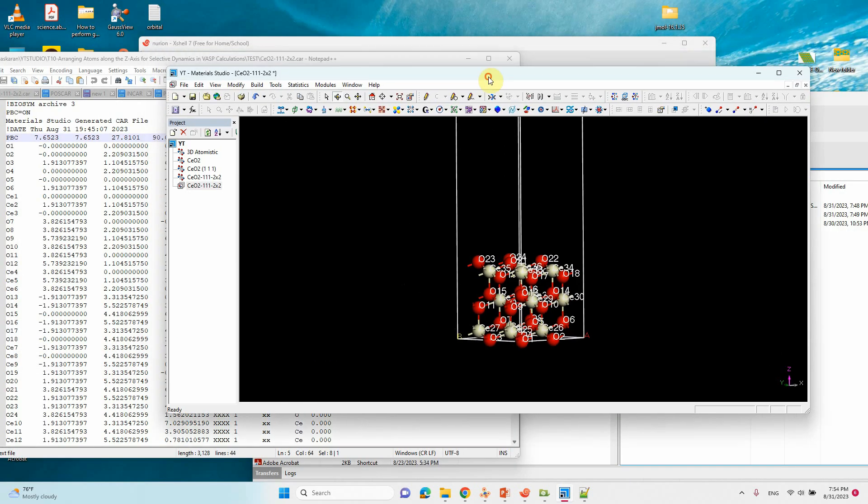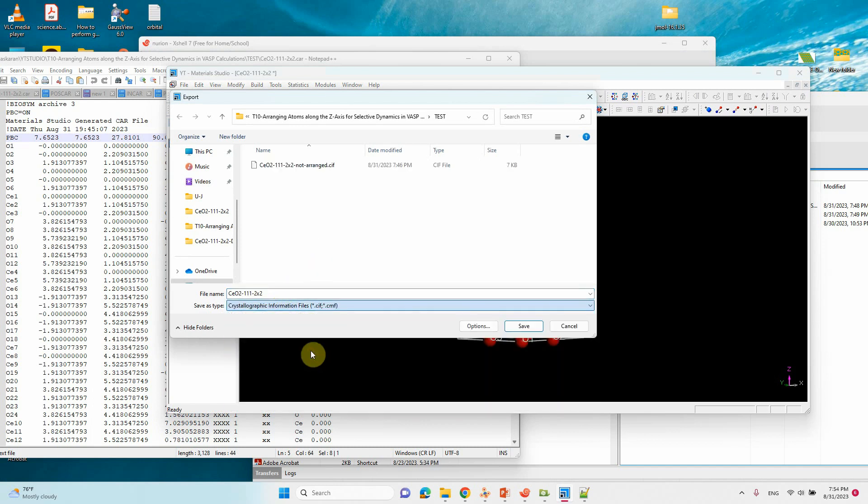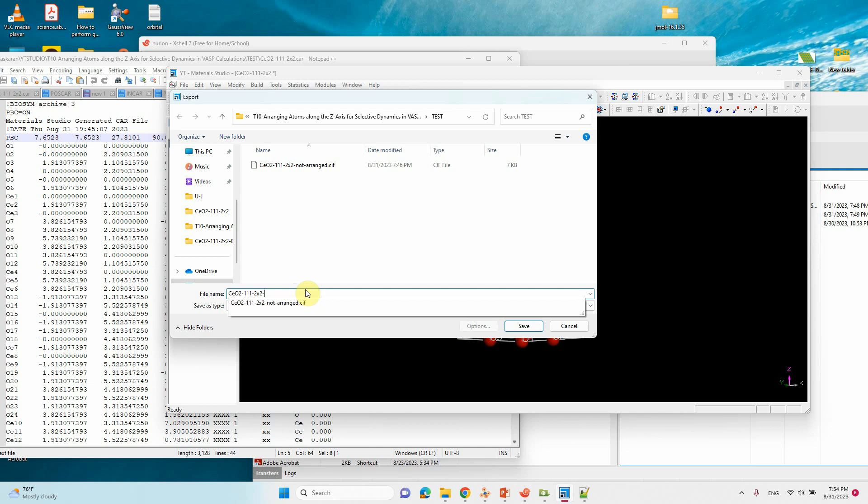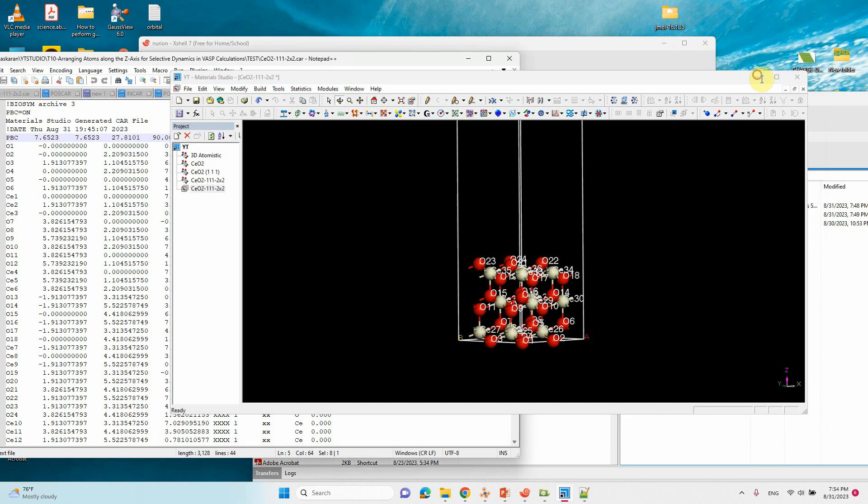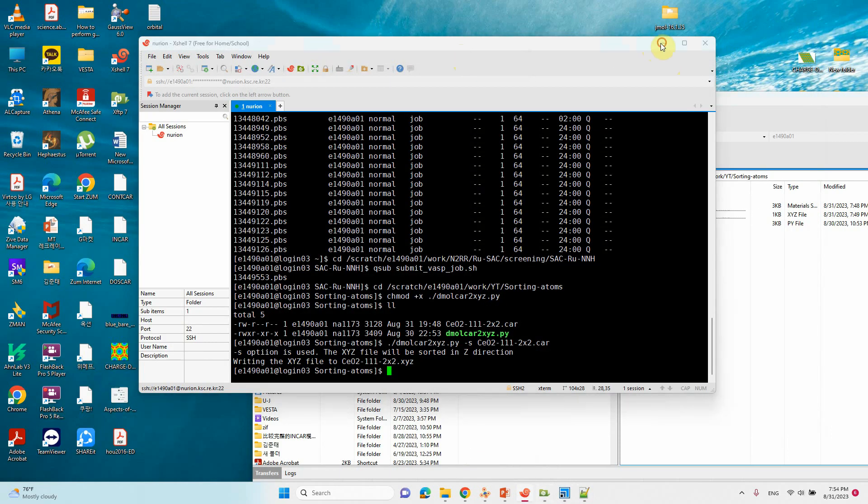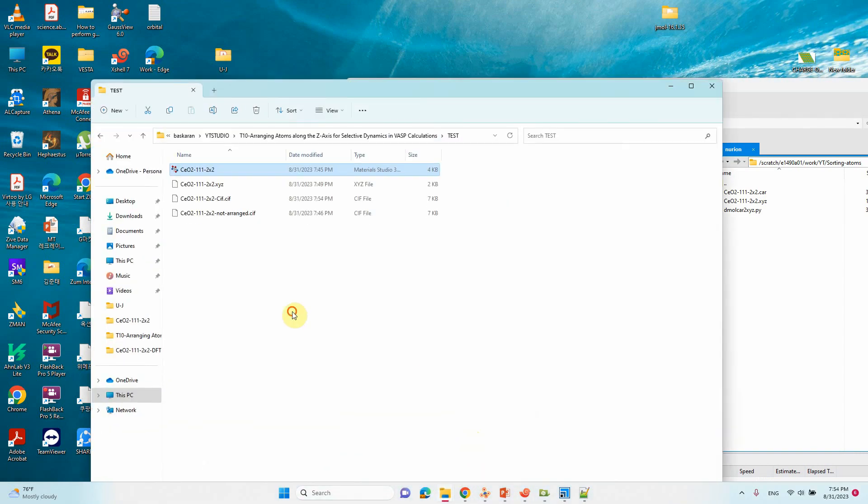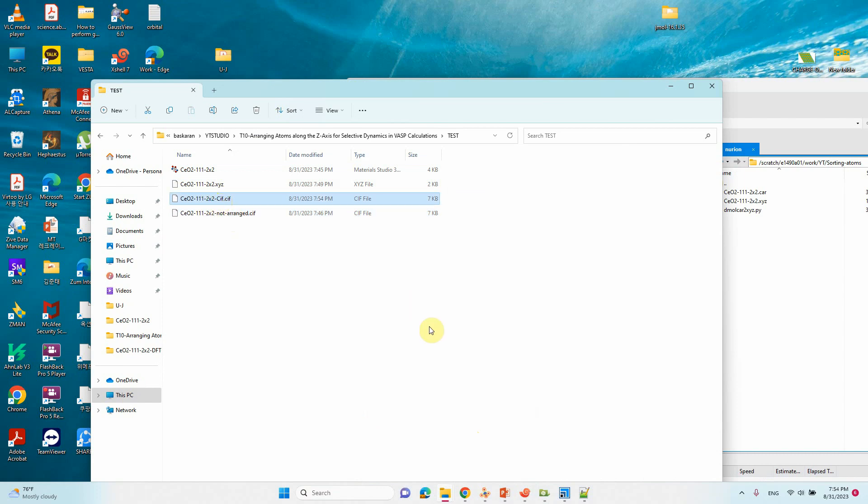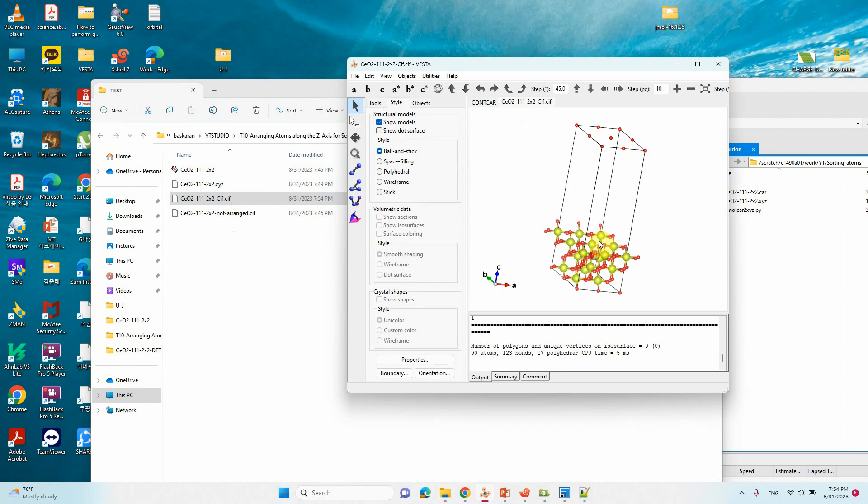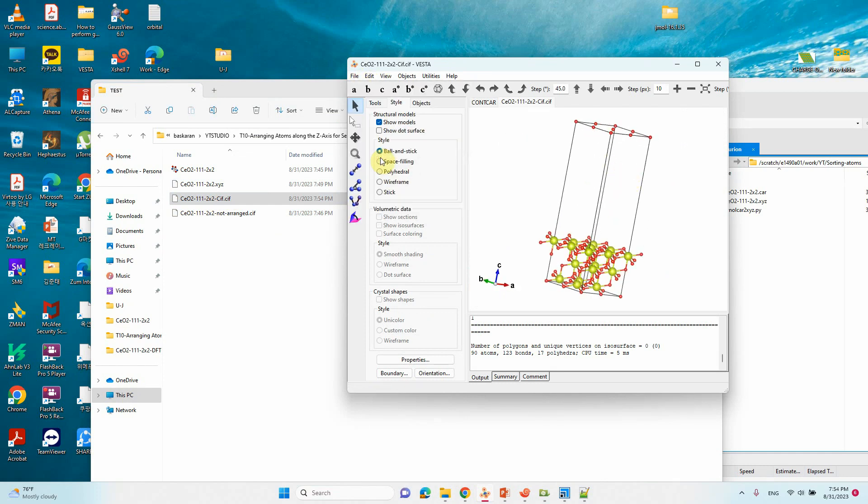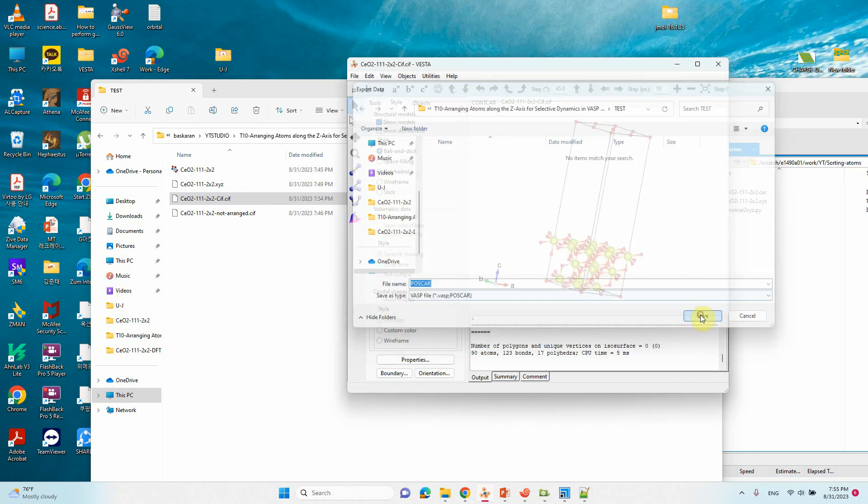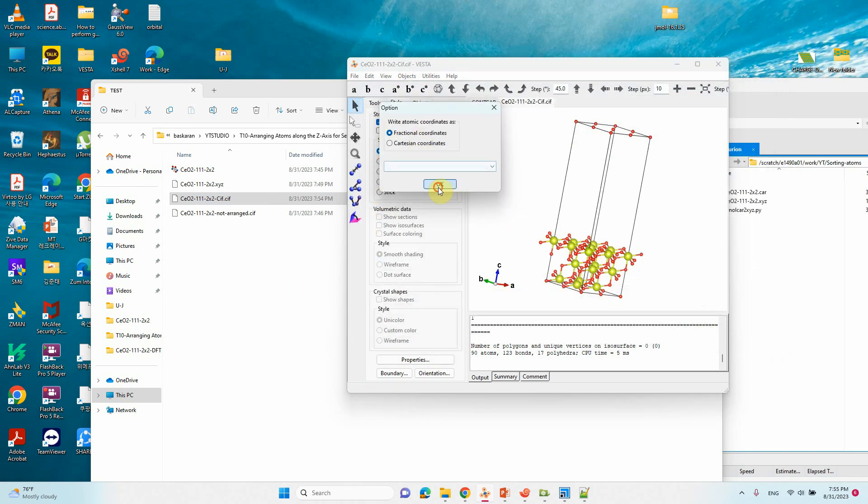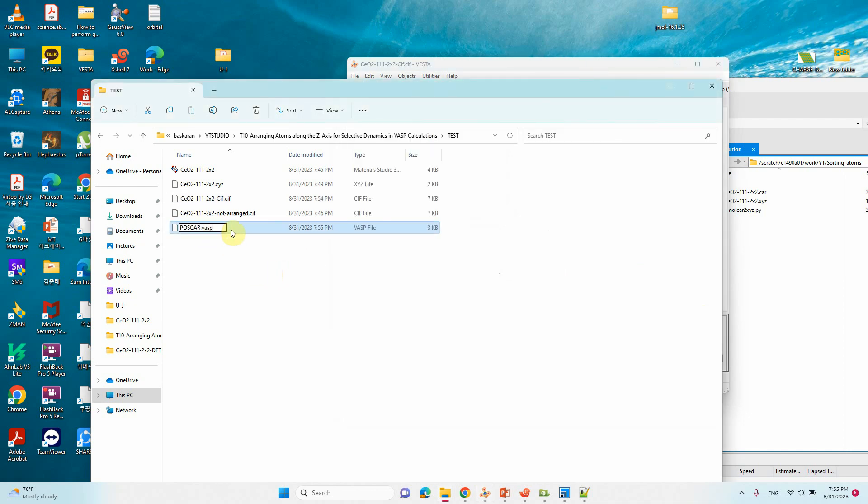Now we can save this as a POSCAR file. Export data to POSCAR file, select fractional coordinates. The POSCAR file is created.